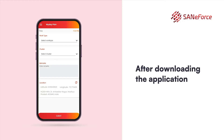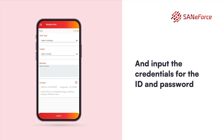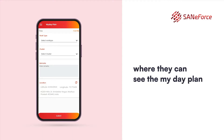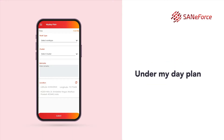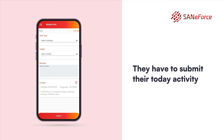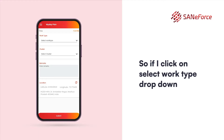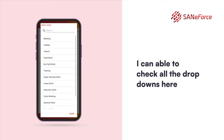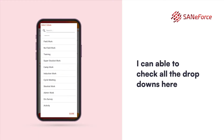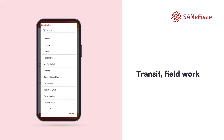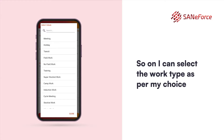After downloading the application and inputting the credentials for the ID and password, users can see the My Day plan. Under My Day plan, they have to submit their today's activity — what work type they are going to perform. If I click on the select work type dropdown, I can check all the options like meeting, holiday, transit, field work, and so on. I can select the work type as per my choice.